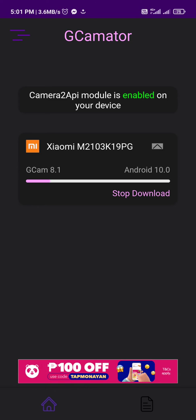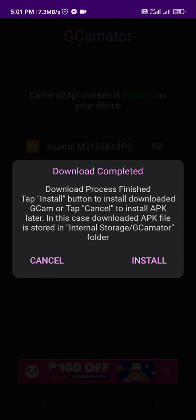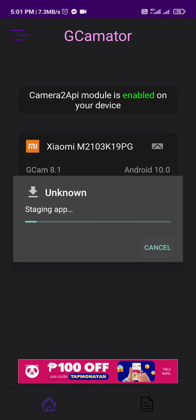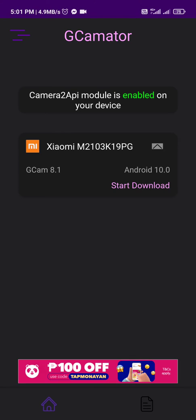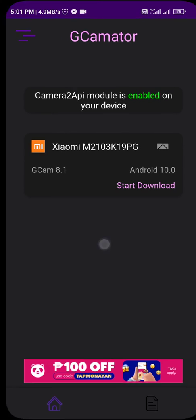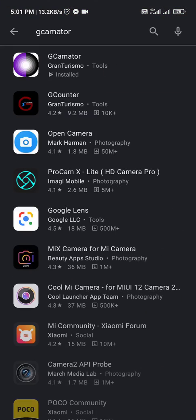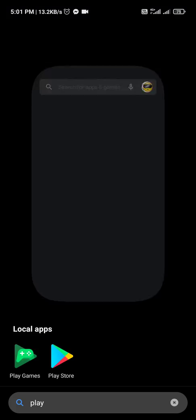This is the model of my Xiaomi. After we download the GCam, we're going to install it right away. Since I already installed the GCam, I'm going to show you.